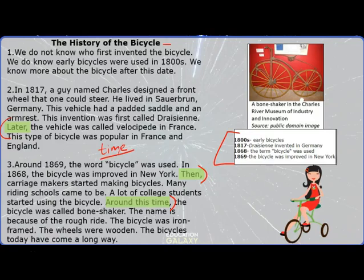Next time you read a passage or next time you write something, use transitional words or phrases to show how ideas are connected. More later — ding ding, bye bye!